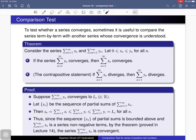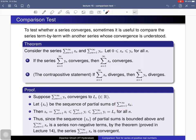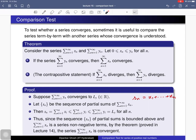It is enough to prove the first statement, so let us prove that. Suppose the second series is convergent and it converges to some real number L_y. We recall that a series is convergent if and only if by definition the sequence of partial sums is convergent. Let S_n denote the sequence of partial sums of this series, so S_n is just the sum of the first n terms of the series.